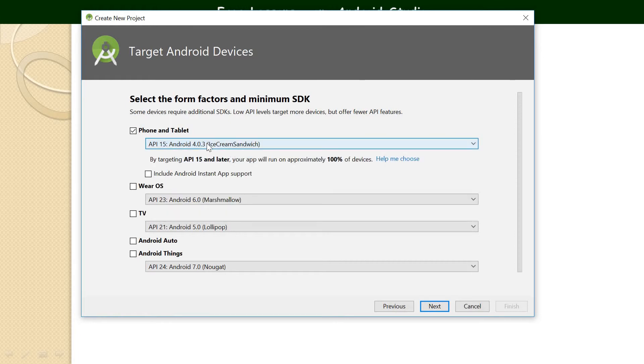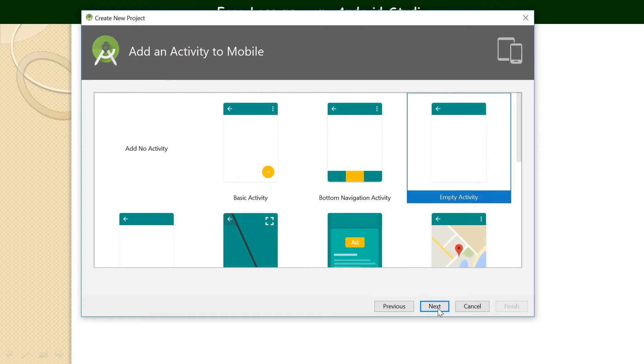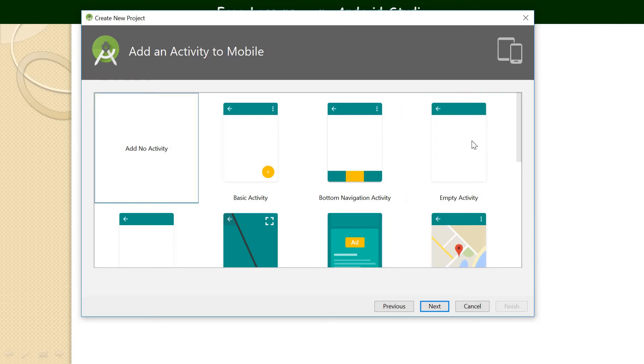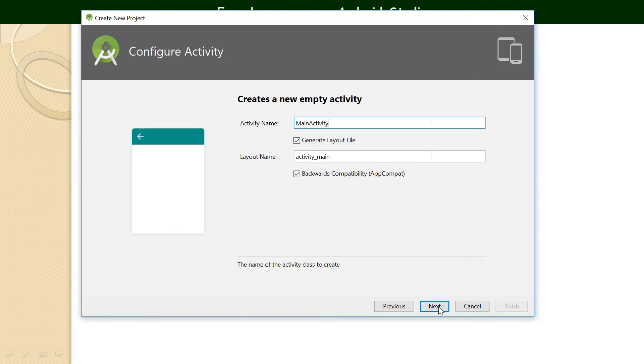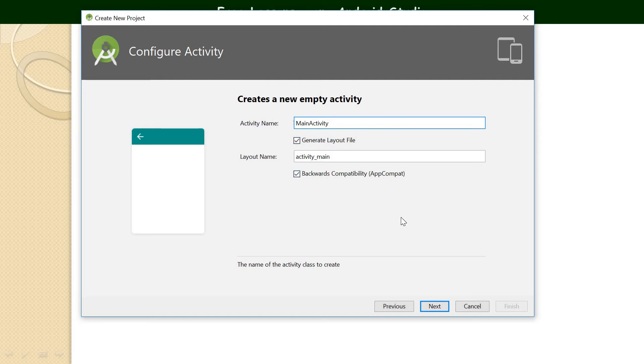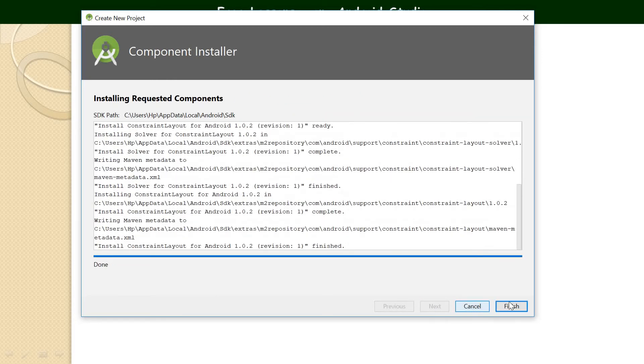Or we can, let's leave it at the default Ice Cream Sandwich, which by targeting API 15 and later, your app will run approximately 100% of devices. Okay, so just go to next. So at this point it says basic activity, it says bottom navigation activity, no activity. So let's leave it at empty activity. Okay, so go next. So I'll explain what activity means, but let's leave it at main activity at this point. So say generate layout file, generate backward compatibility AppCompat. So leave everything as default, so just go ahead to say finish.